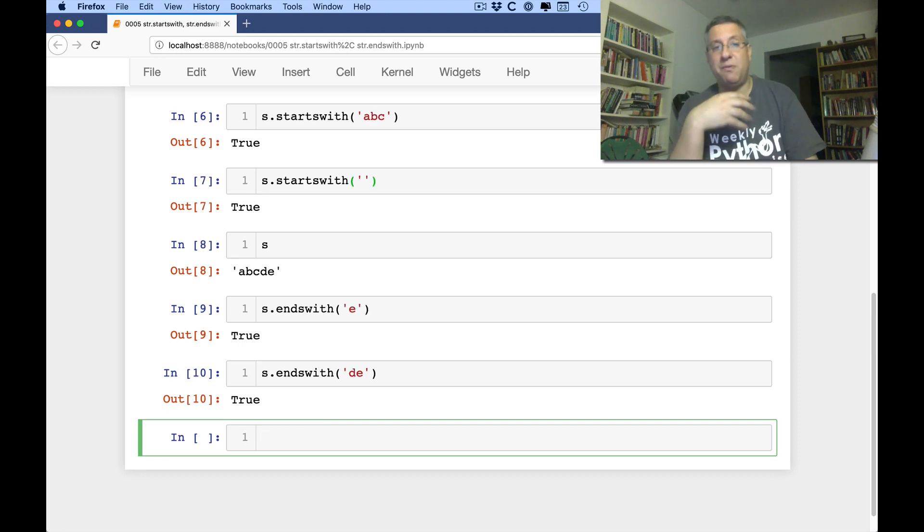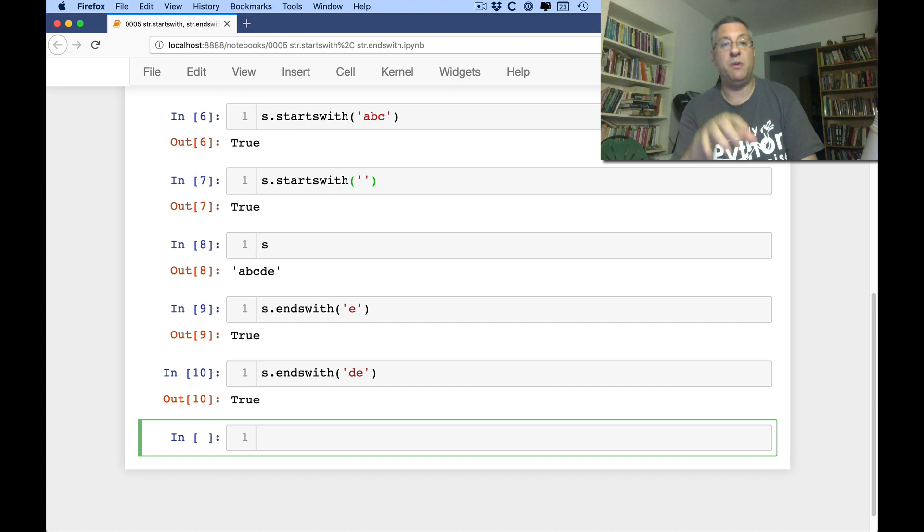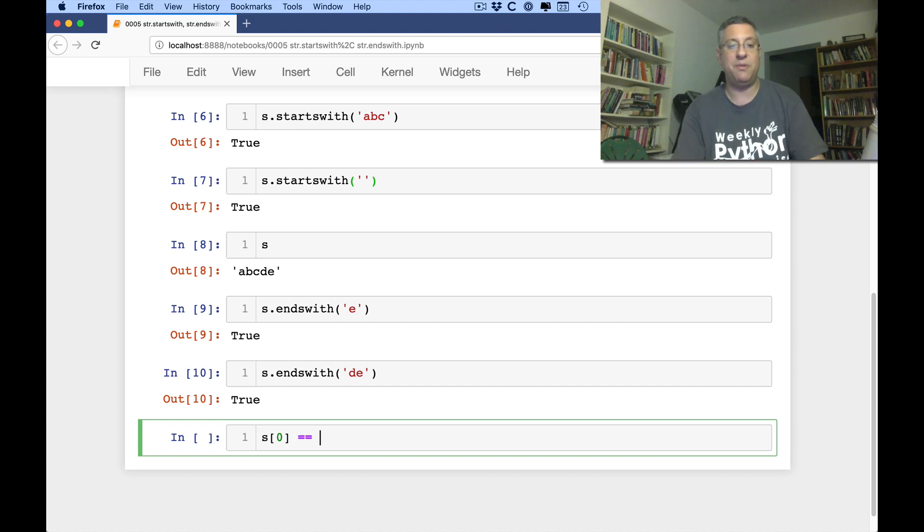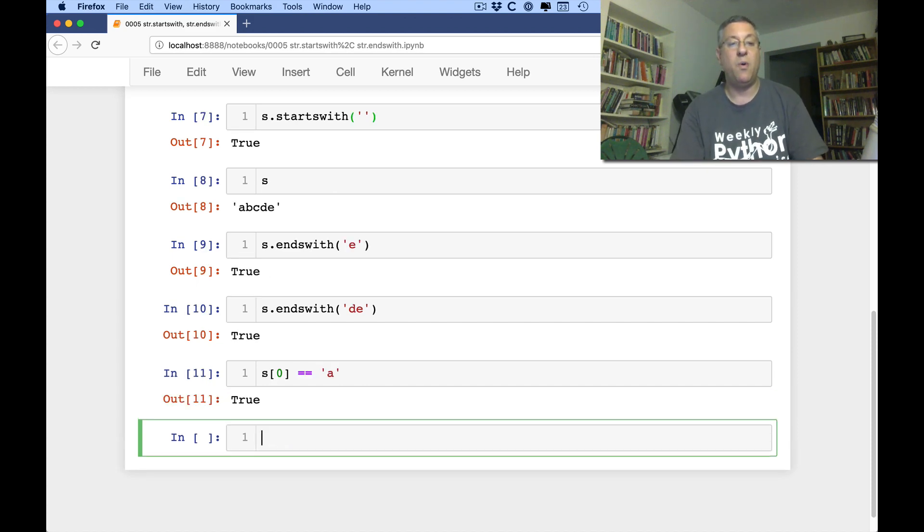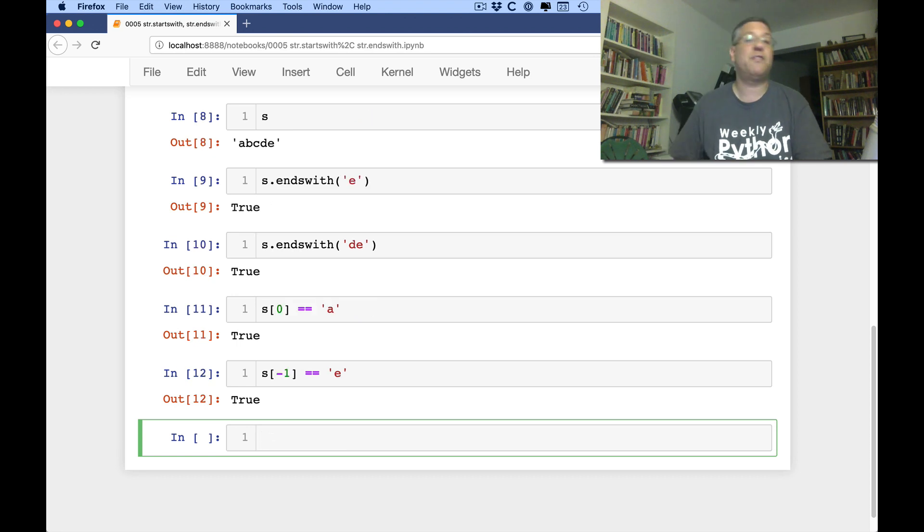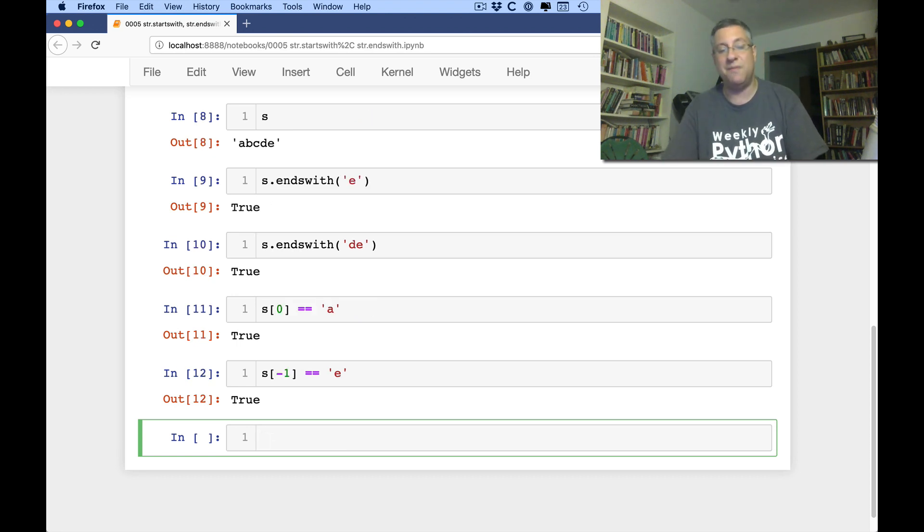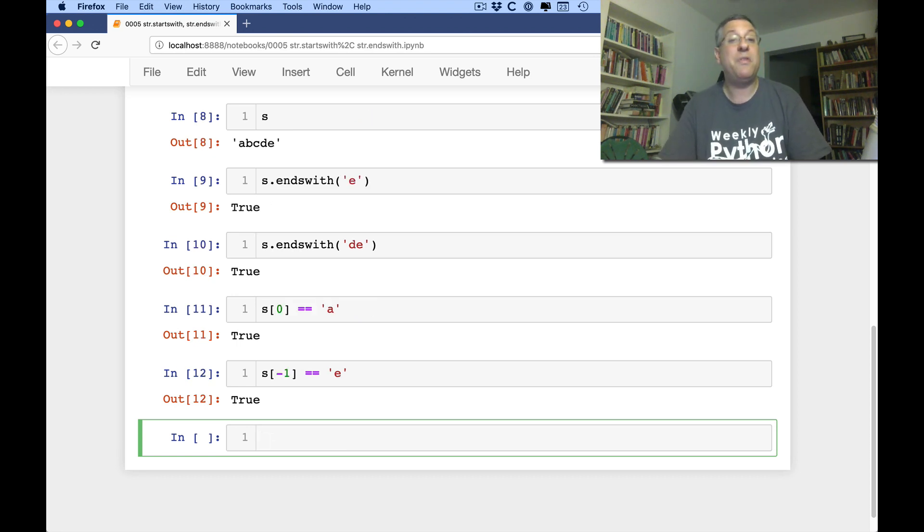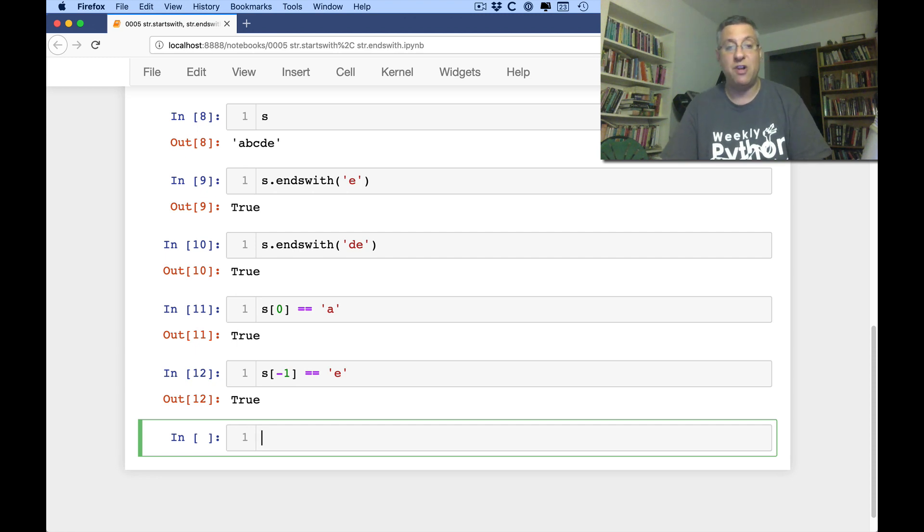Now I personally prefer to use starts with and ends with rather than looking at S of 0 equals equals A or S of minus 1 equal equal E. I just find the starts with and ends with easier to understand, more readable, more obvious.